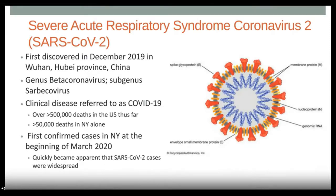SARS-CoV-2 stands for Severe Acute Respiratory Syndrome Coronavirus 2, first discovered in December 2019 in Wuhan, Hubei province, China. The genus is beta-coronavirus, subgenus Sarbecovirus. The clinical disease is called COVID-19. There have been over 500,000 deaths in the United States, with almost 50,000 in New York State alone. The first confirmed cases in New York were at the beginning of March 2020, and it quickly became apparent that cases were more widespread than initially hoped.